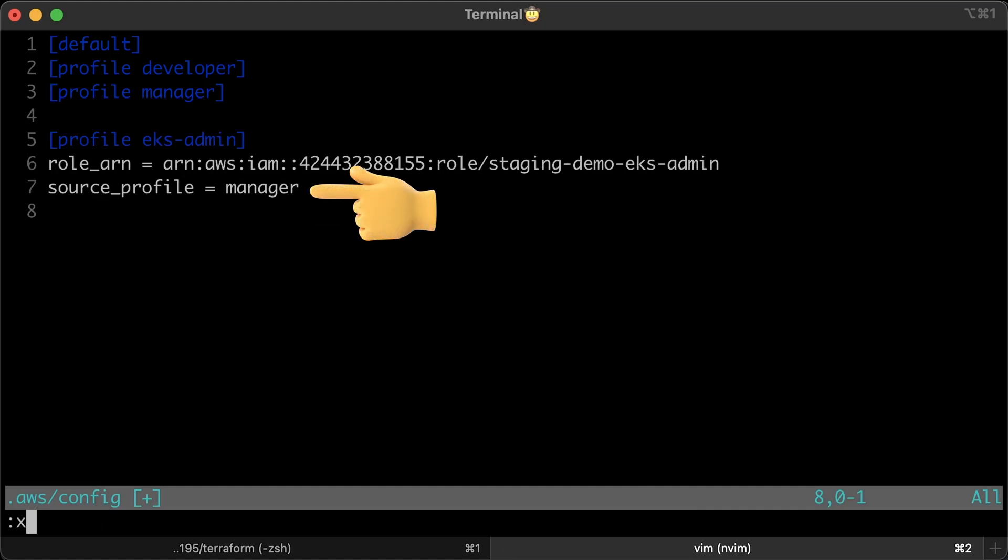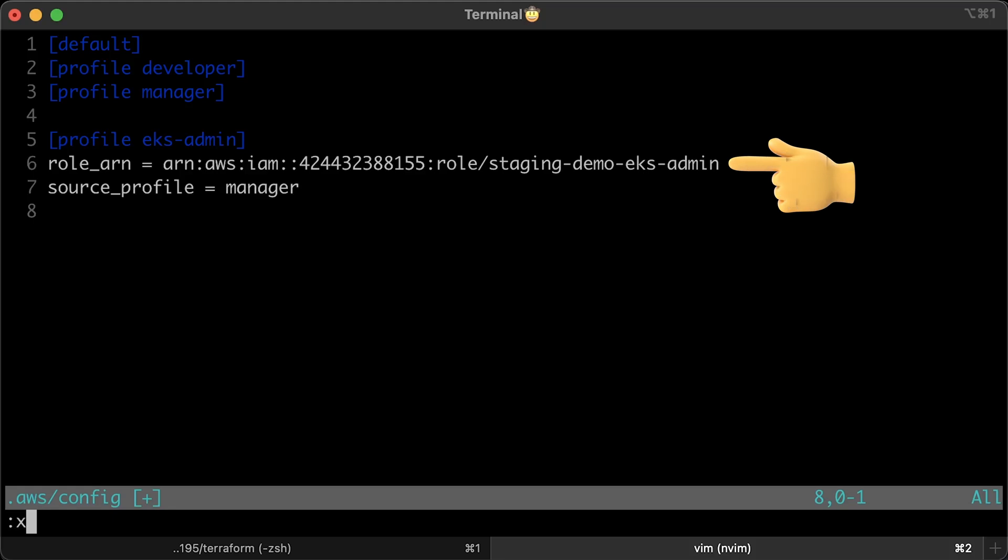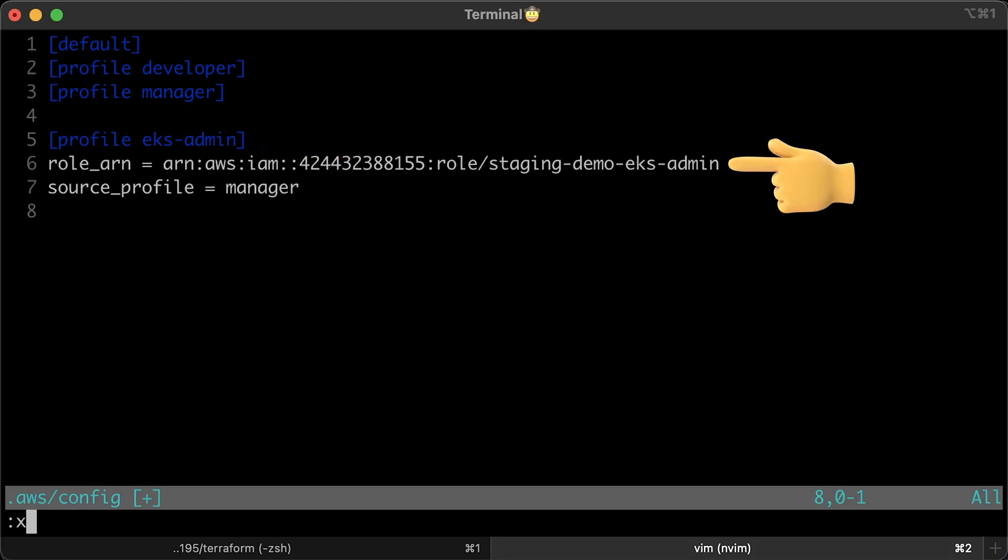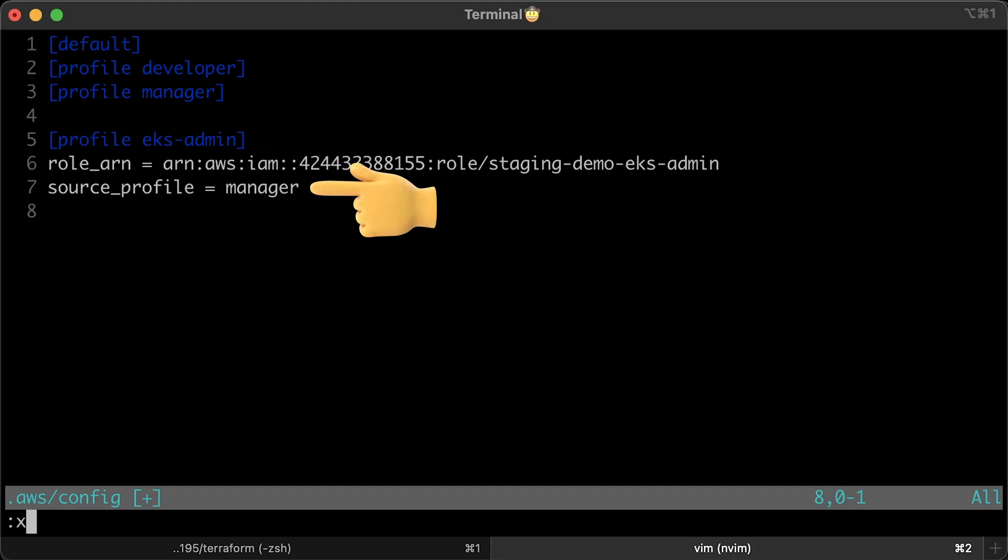That profile doesn't have any credentials. Instead, it will use the manager profile to assume this role and obtain a temporary session token. So, we have EKS admin profile, IAM role and manager source profile.